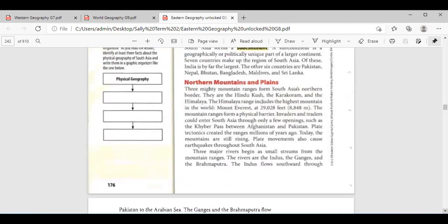Let's move to the northern mountains and plains. We have three mountain ranges and three bodies of water. Let's talk about the three mountain ranges first. Hana Hamdi, what are the three mountain ranges? The Hindu Kush, the Karakoram, and the Himalaya. And Mount Everest in the Himalaya is the largest in the world. Thank you very much.